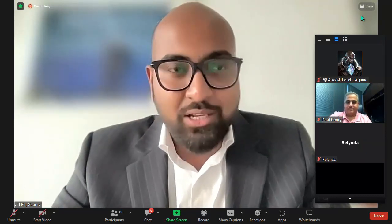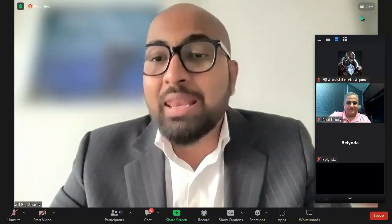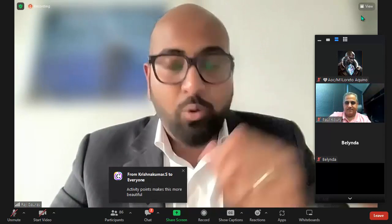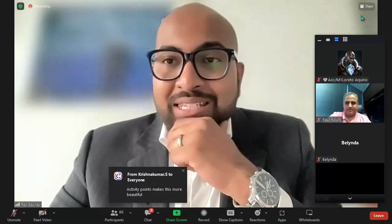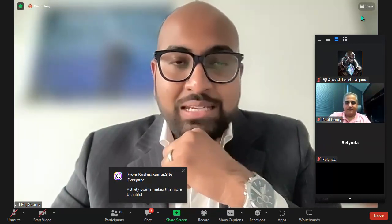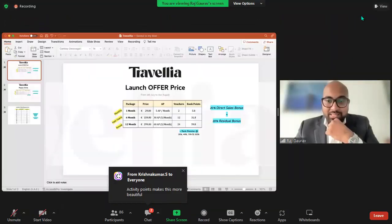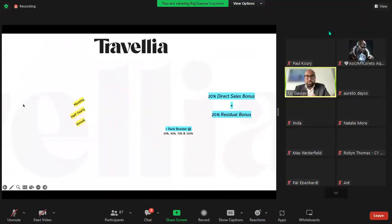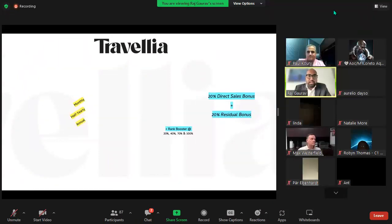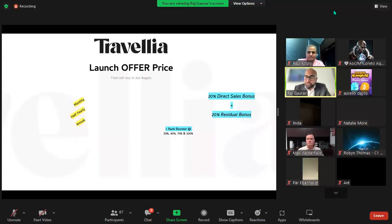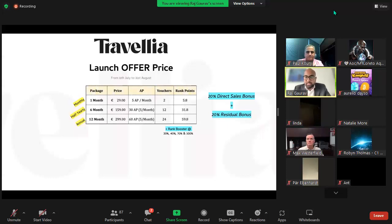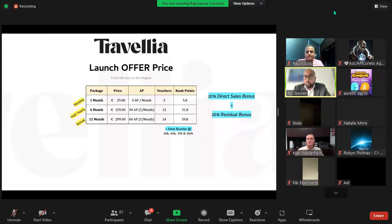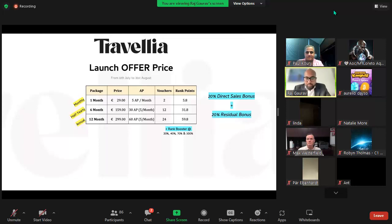I'll take you through a quick slide. The price of Travellia is a launch offer price from the 11th of July, which is today, until the 31st of August. Every month you would pay 29 euros for monthly subscription, 159 euros for six months, and an annual subscription will be priced at 299 euros.